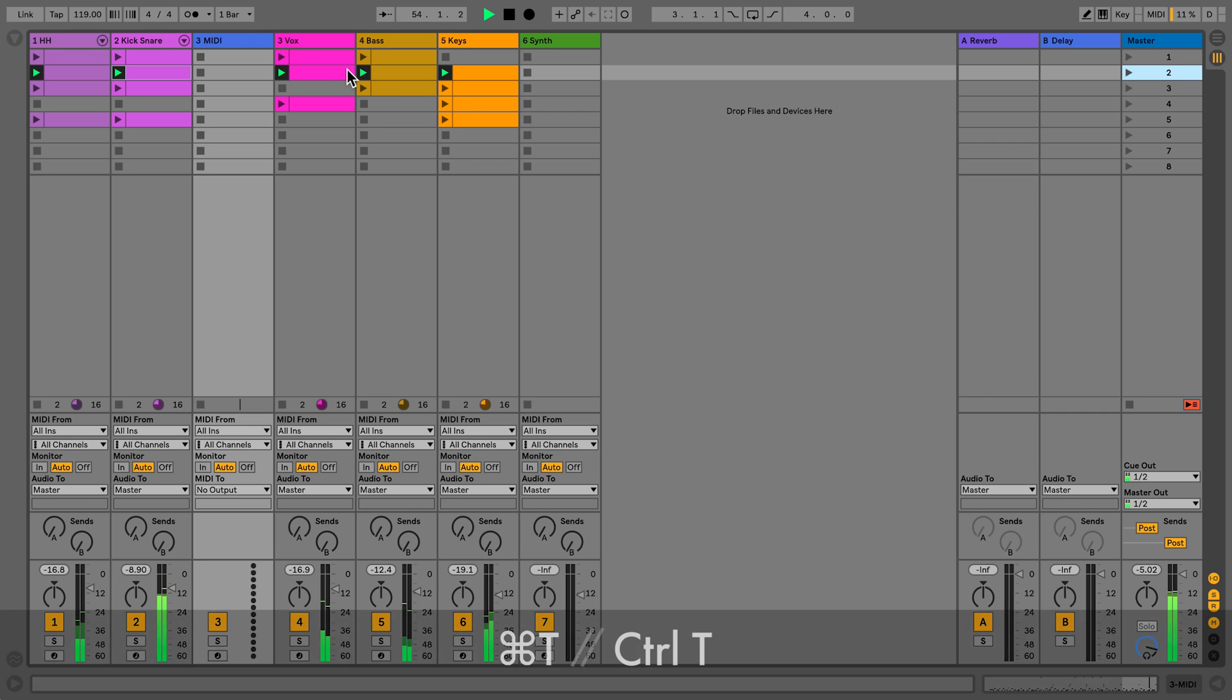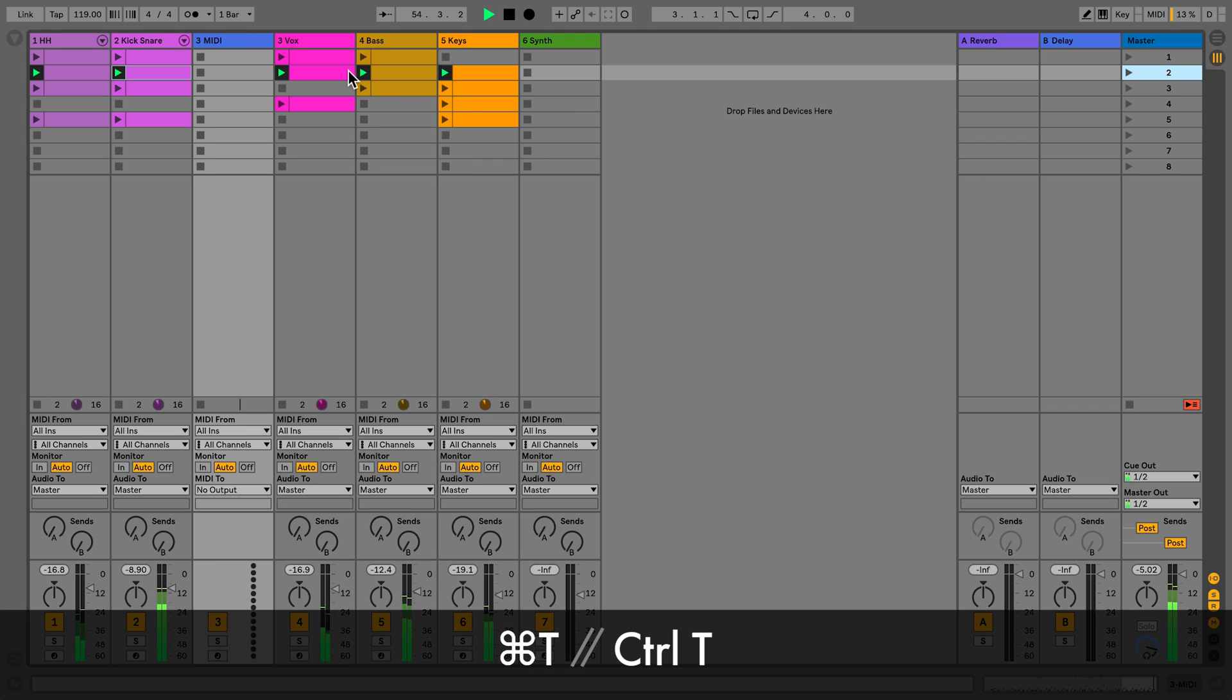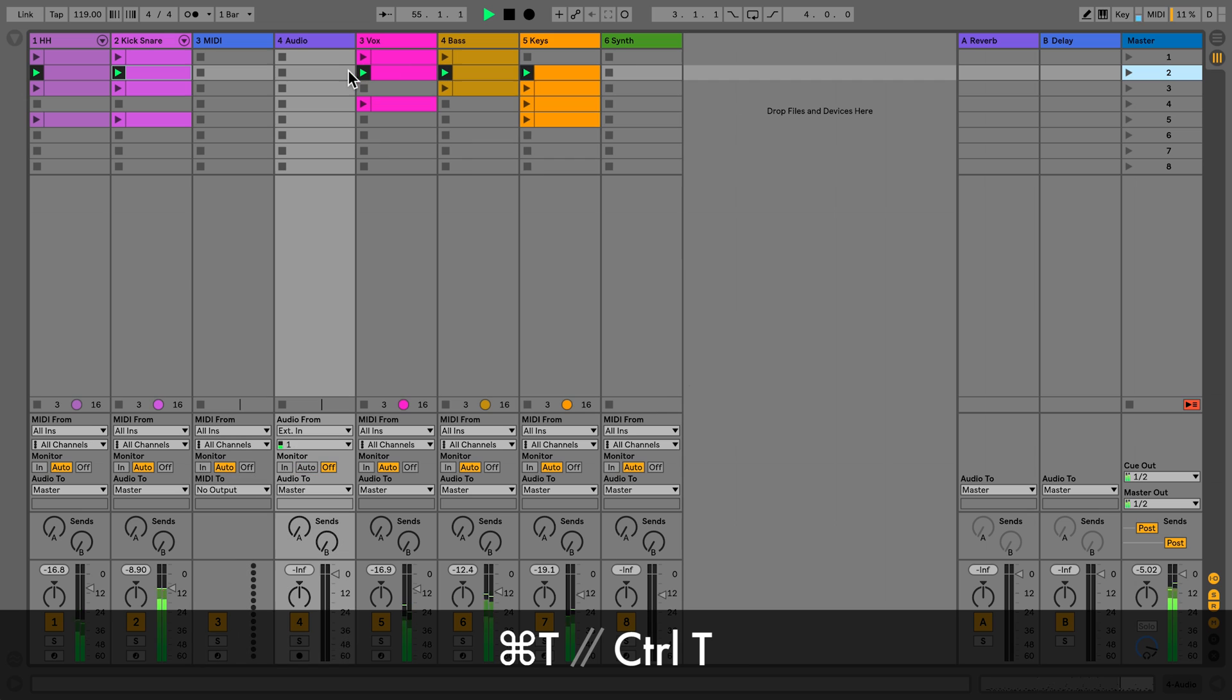To create a new audio track on Mac, press Command T. On Windows, Ctrl T.